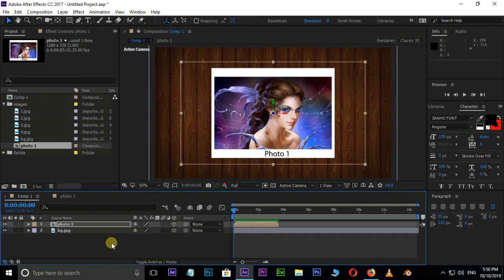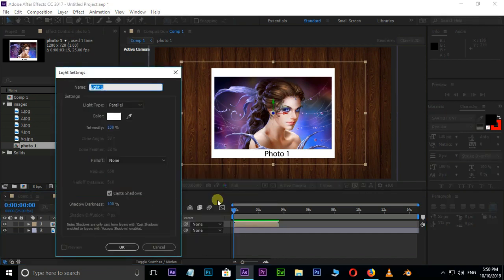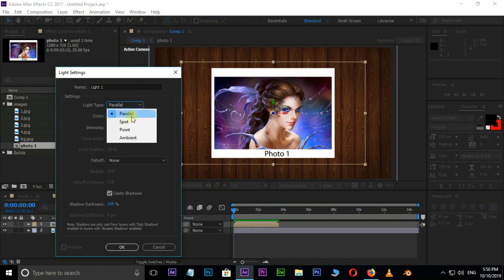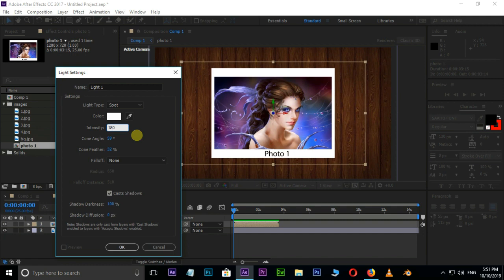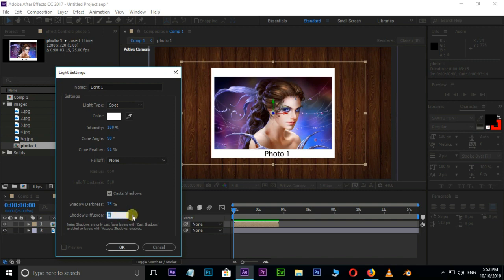Add the 3D option to both layers. Now we need some lighting effect. Right click, go to New, and choose Light. Set the light type to Spotlight. Set the light color to white and increase the Intensity value to 180. Set the Cone Angle to 90 degrees, Cone Feather value to 91. Check the Cast Shadows option, decrease the Shadow Darkness value to 75, and increase the Shadow Diffusion value to 350. Press OK.